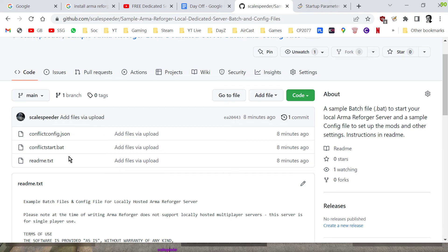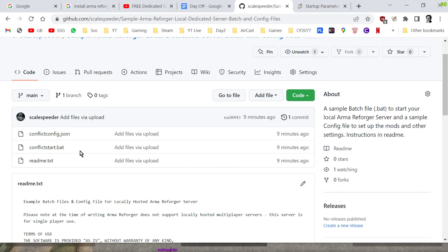So it could be Games Master, it could be Capture Hold, you can do all these things by having different files. So I've called mine conflict_config.json and conflict_start.bat.